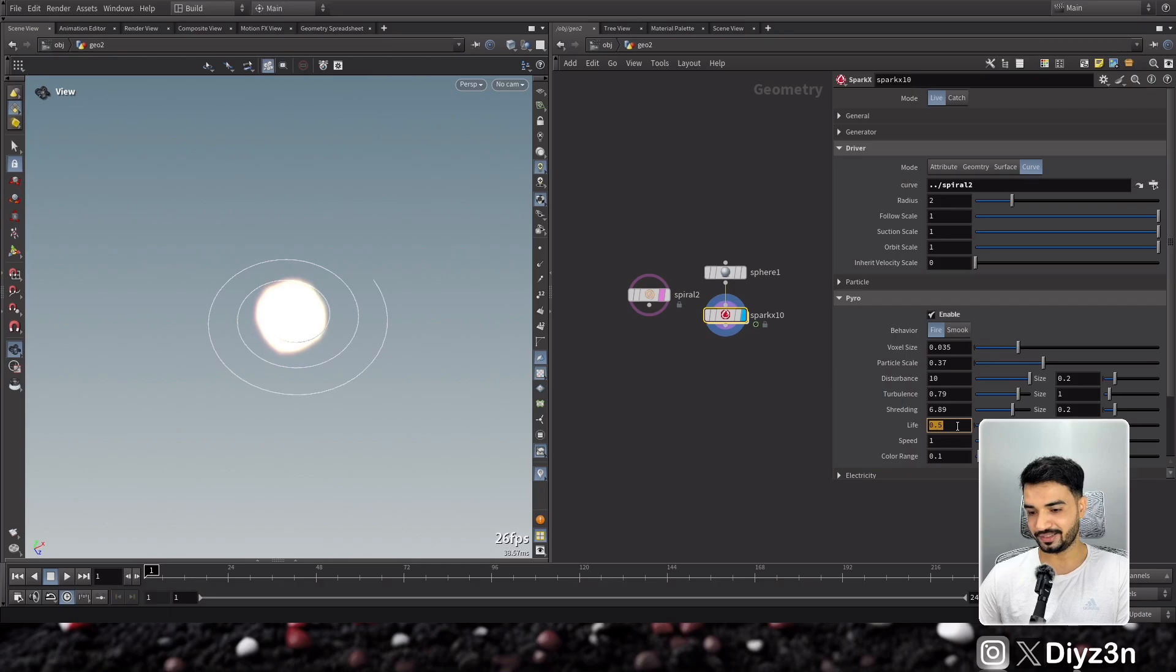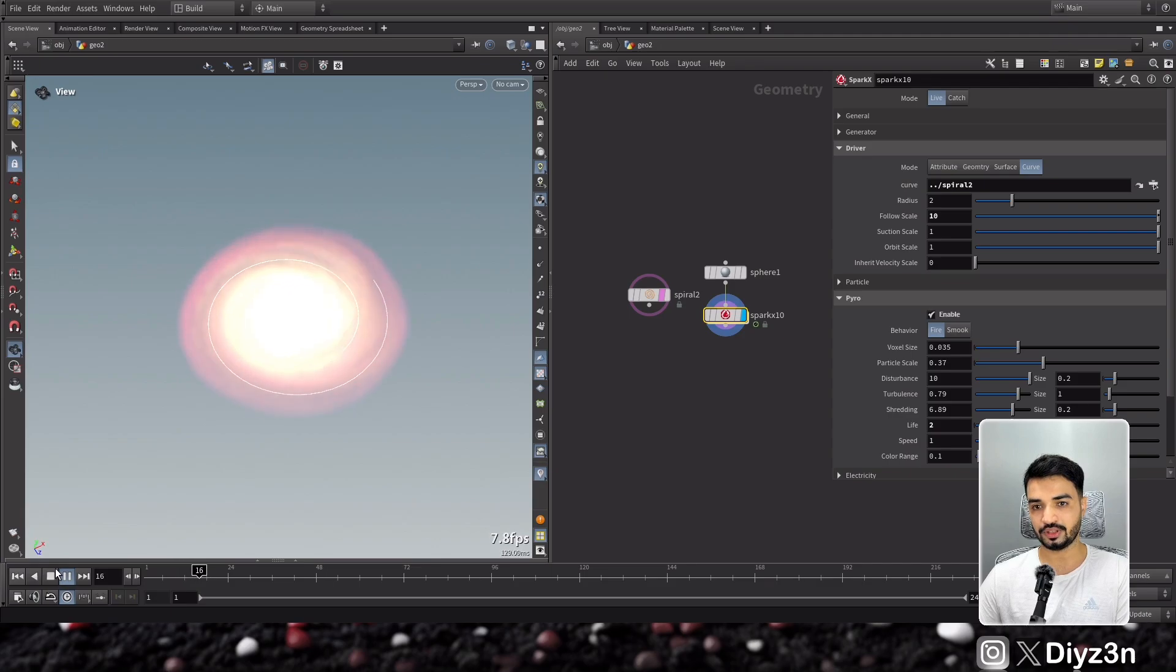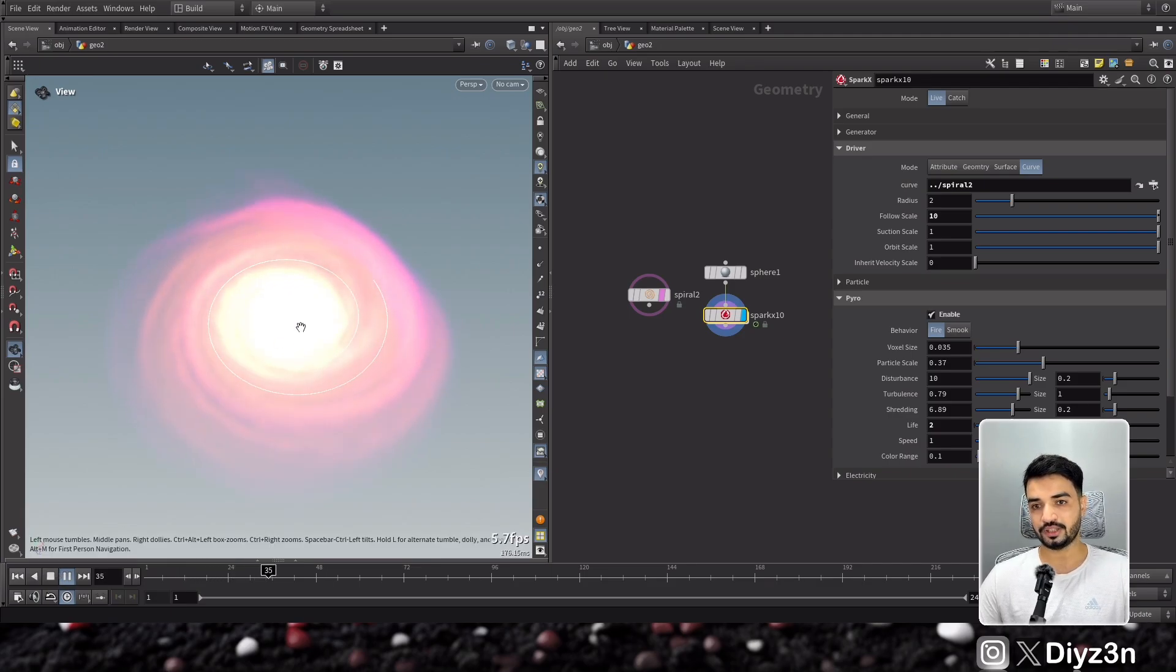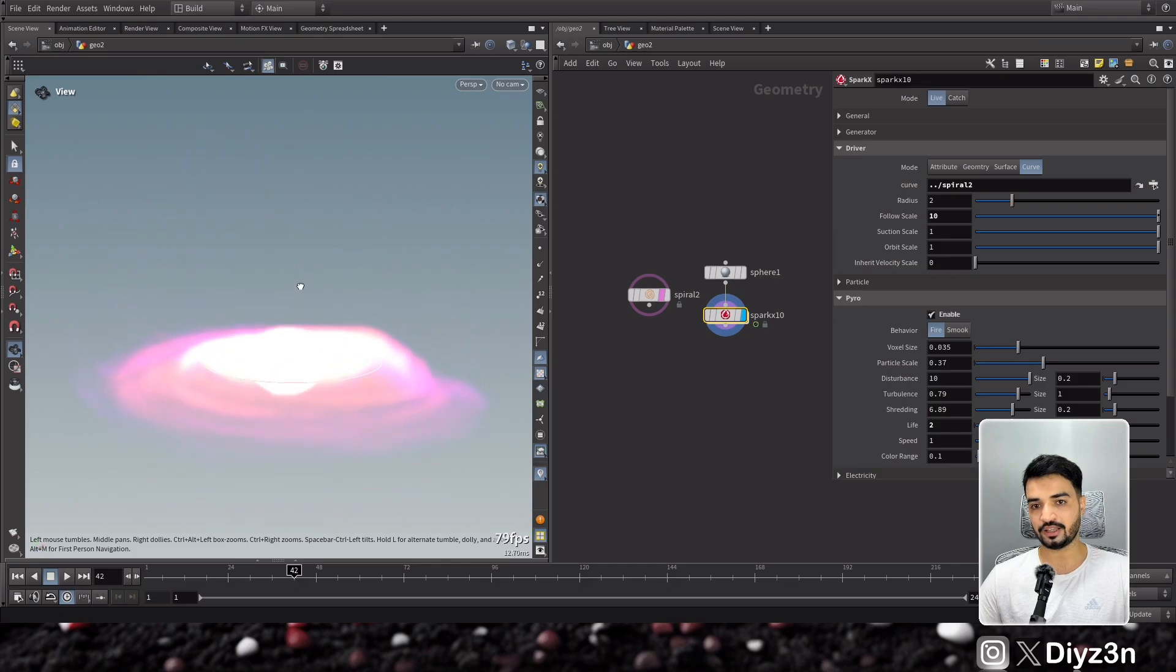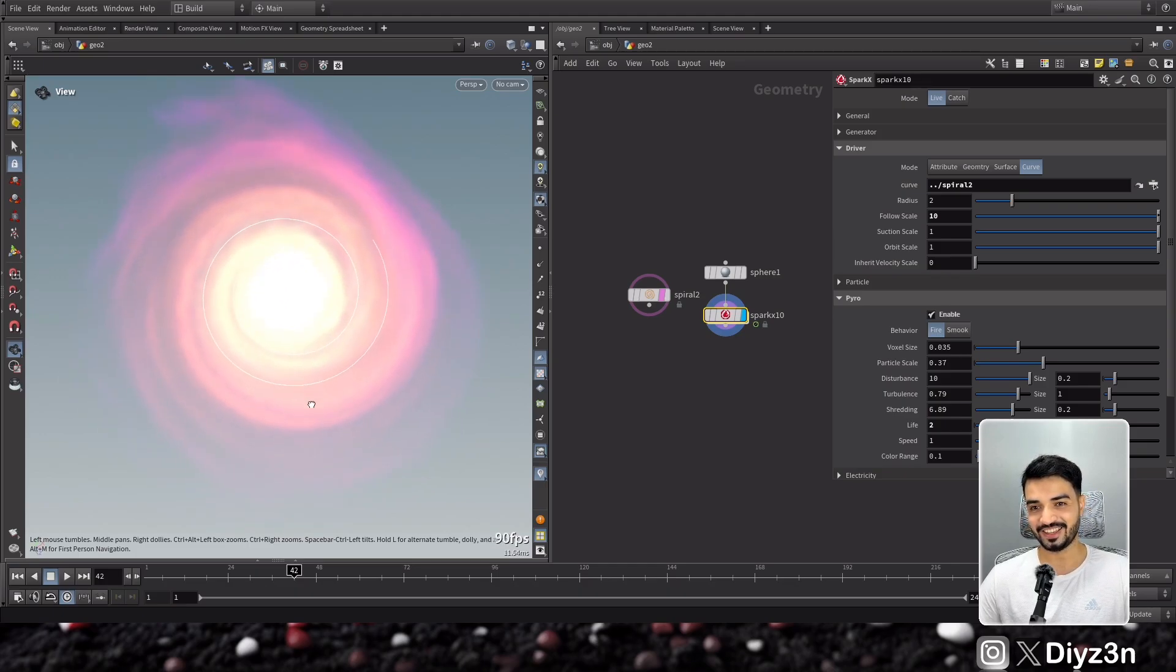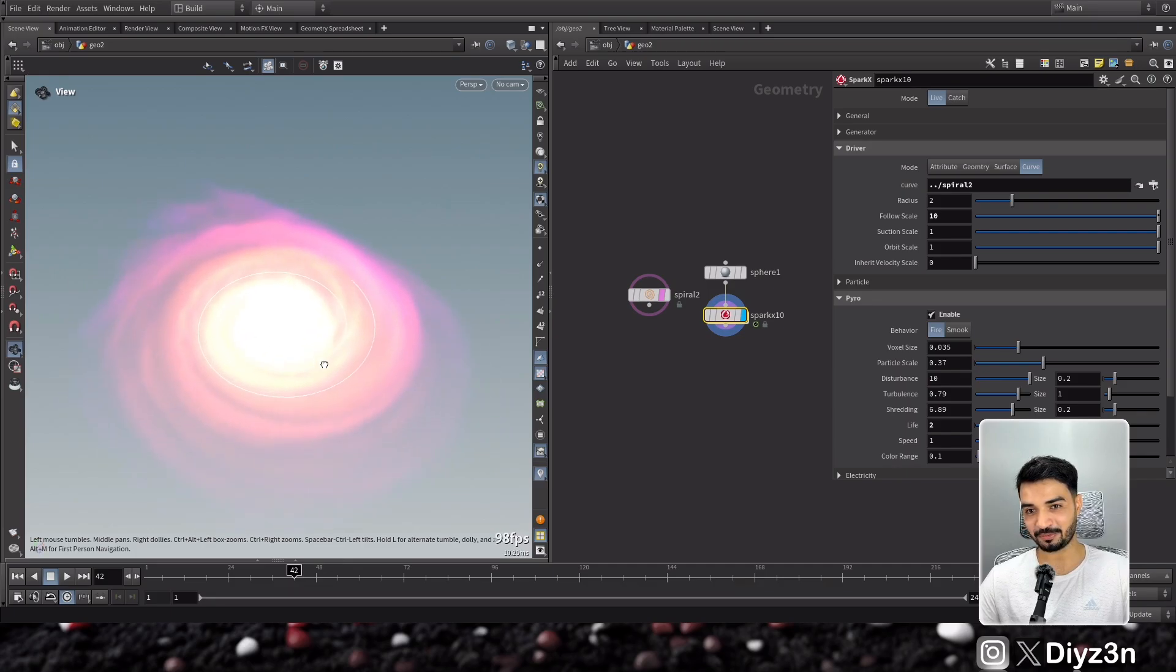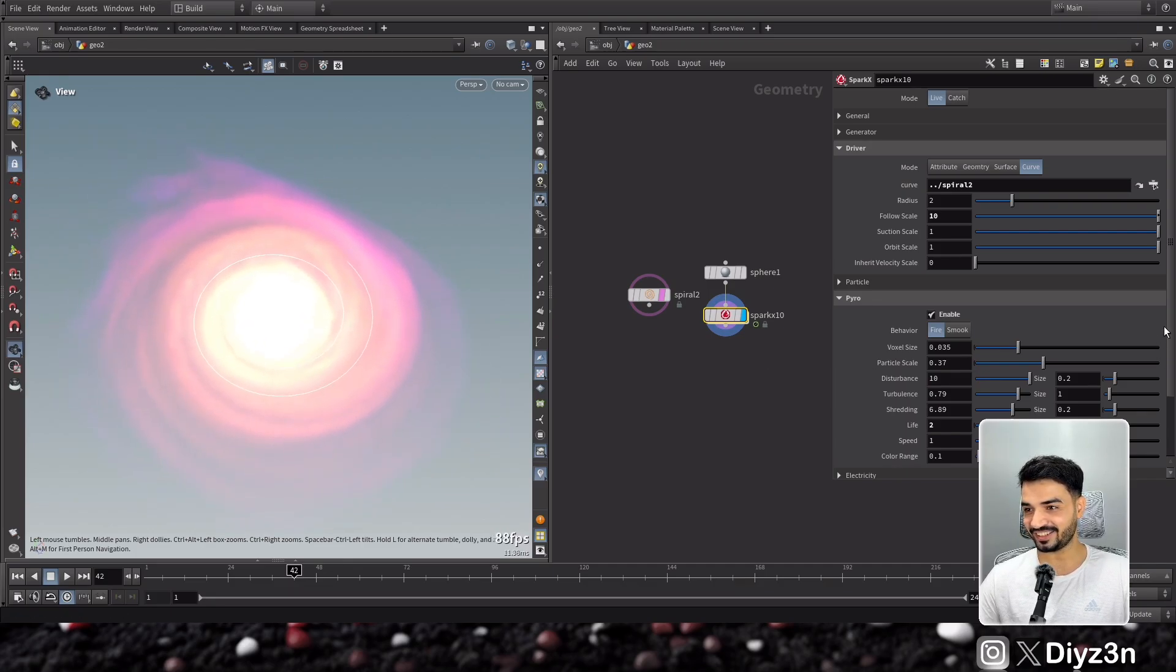Let's decrease the life, and for example the follow scale. And you see now it's following the movement of the helix. And man, this is so amazing. This is cool for space effects.